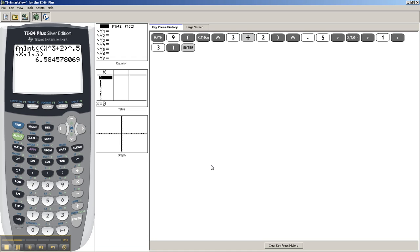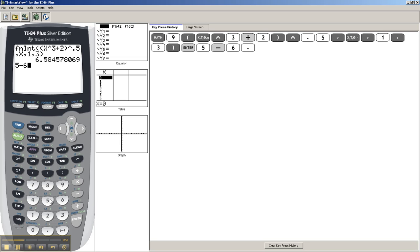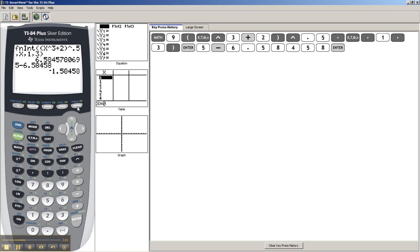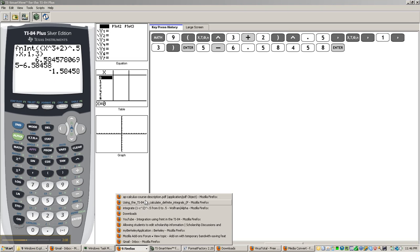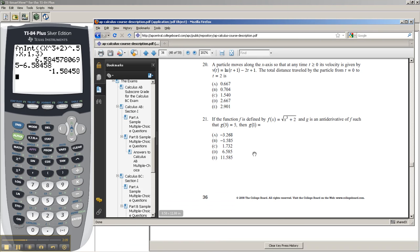But that's not actually what it's asking for. It's asking for g(1). But of course, if you take g(3), which they tell you is 5, and you minus 6.58458 plus round, that equals g(1). So g(1) is around negative 1.58458, which is B, and that is the correct answer.